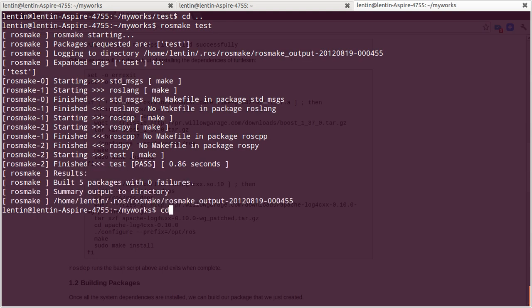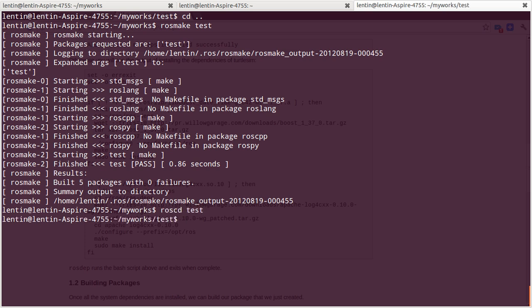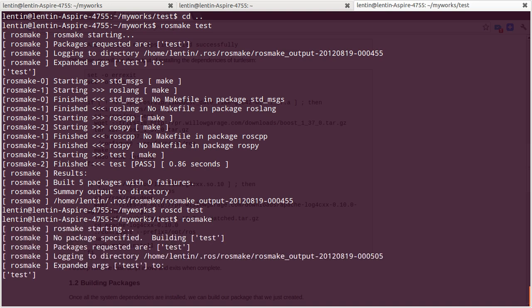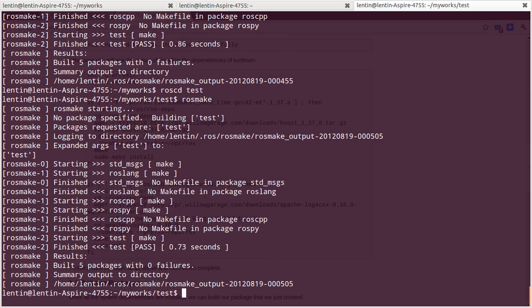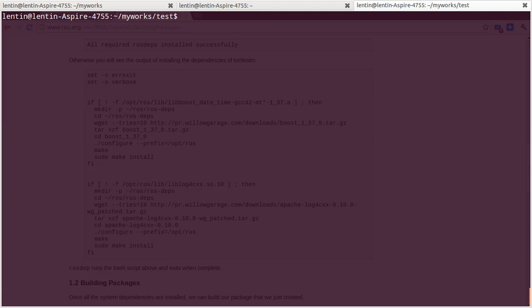Or just go to tests first then rosmake only. That will also work.